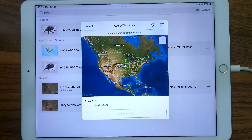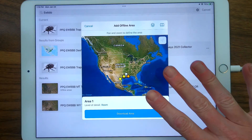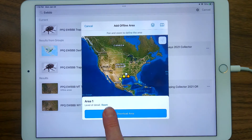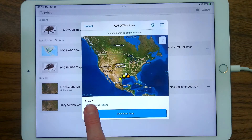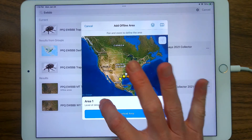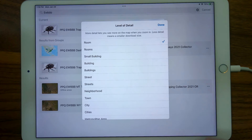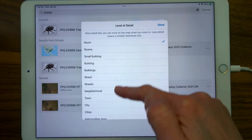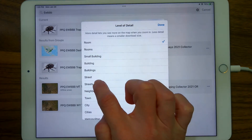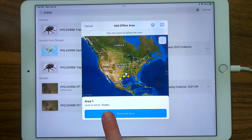Your initial view is a defaulted map extent of the whole United States — probably too much — and a level of detail of Room, which is probably way too much detail. A default name, Area 1, is assigned. So there are two things we need to change right away in this Add Offline Area menu. First, the level of detail. If we tap Room, we'll get more options. Probably somewhere in the realm of Street to Neighborhood is the normal level of detail you might want. We're going to go ahead and do Streets with an S, and you see the level of detail is Streets now.